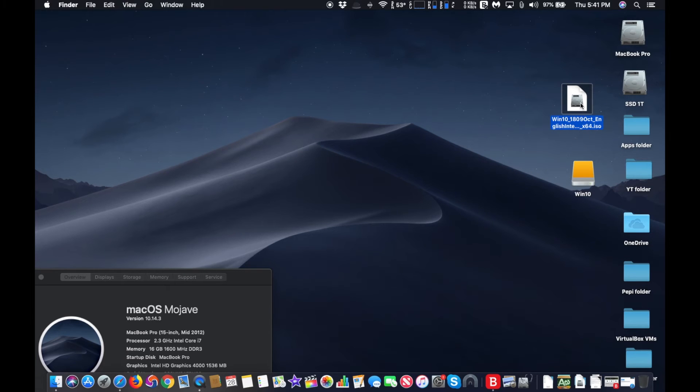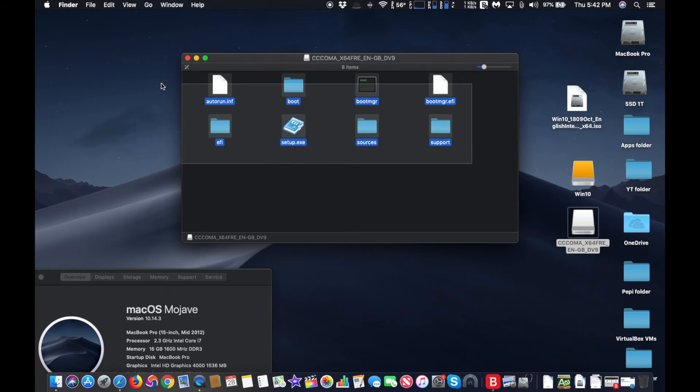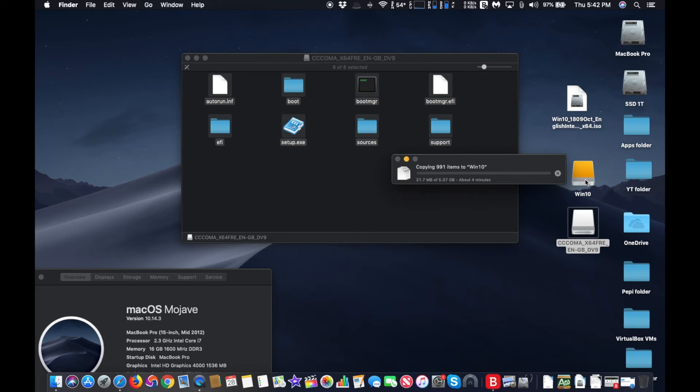When you are done downloading Windows 10, place it on your desktop. Double click on the ISO and drag everything on the flash drive. That's all you need to do. Now the flash drive is ready. I will demonstrate that it is a bootable Windows 10 installer USB flash drive.